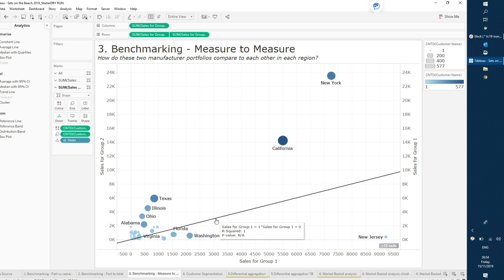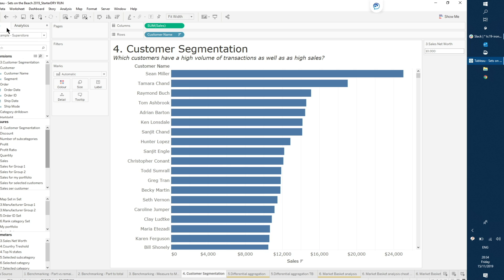Another powerful opportunity sets bring is the capability to find intersections at a specific level of detail. A simple way to understand this is customer segmentation. Imagine a use case where we want to find a specific subset of customers that apply two different rules: a customer that has a high volume of transactions, but also high sales.